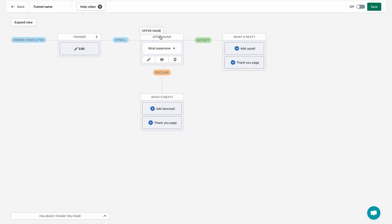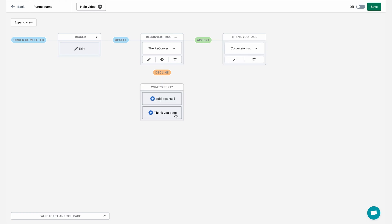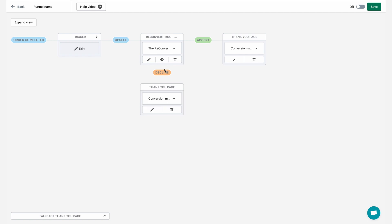As you can see, my upsell is being added right over here. For the sake of the example, for this funnel, after someone watches the first offer, I'm just going to add the conversion monster thank you page at the end, which is our pre-built thank you page template, including all of our best practices. And this is it right now.